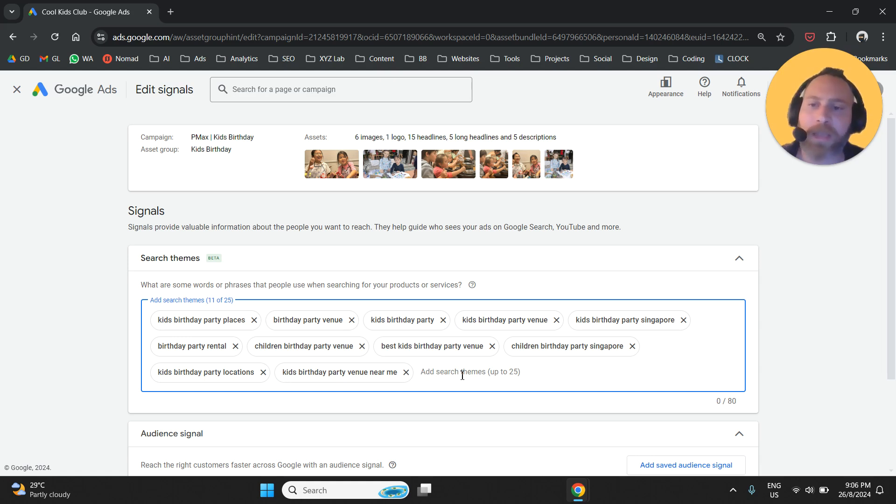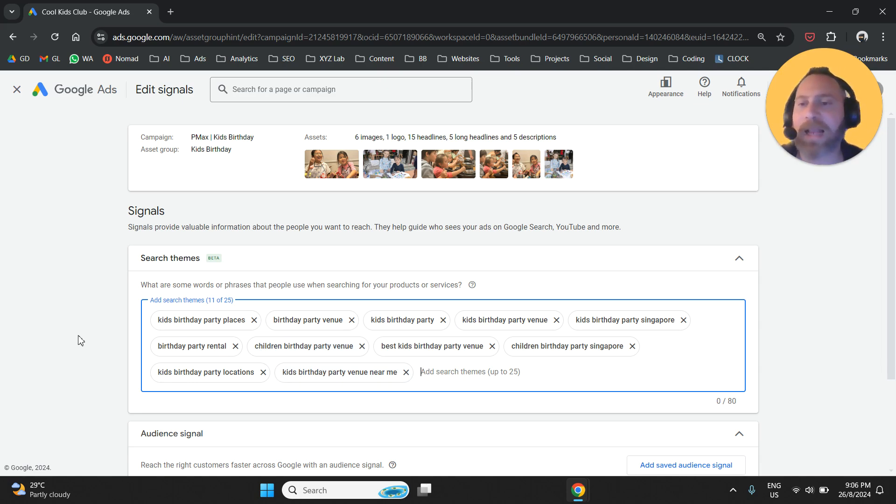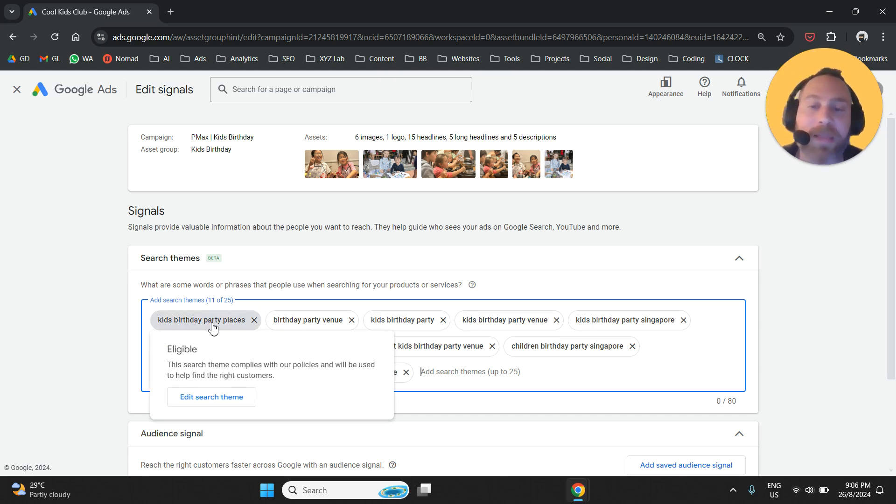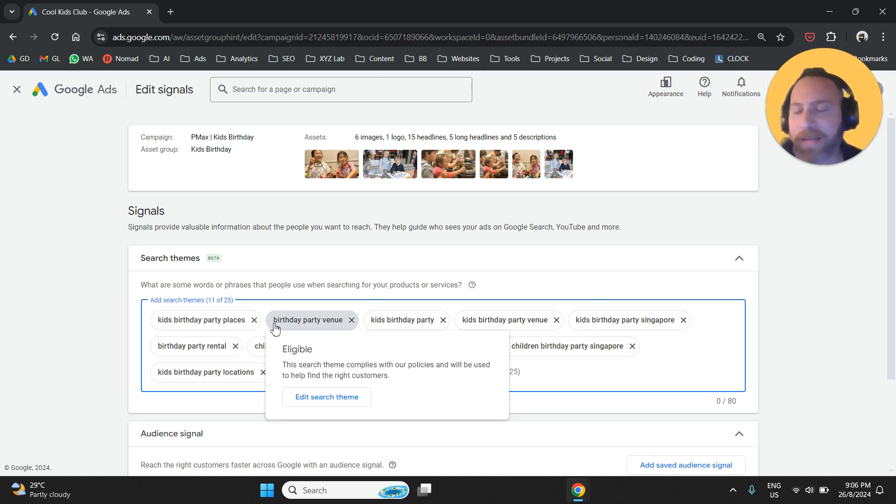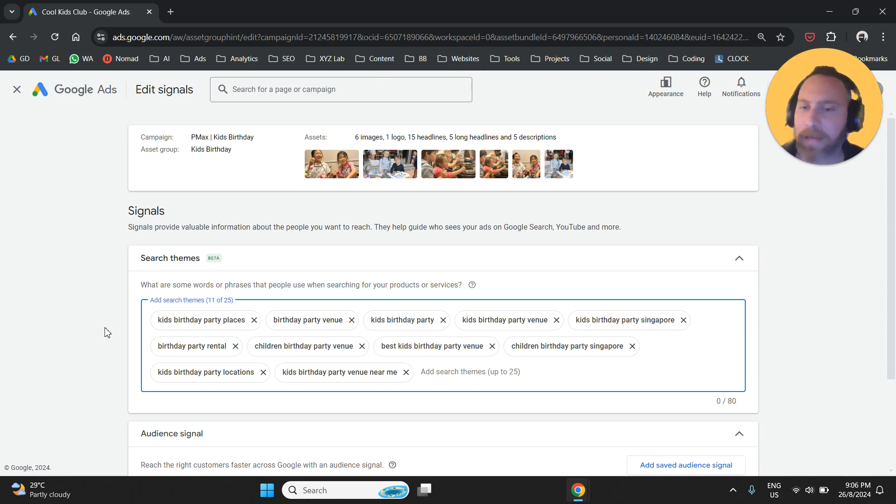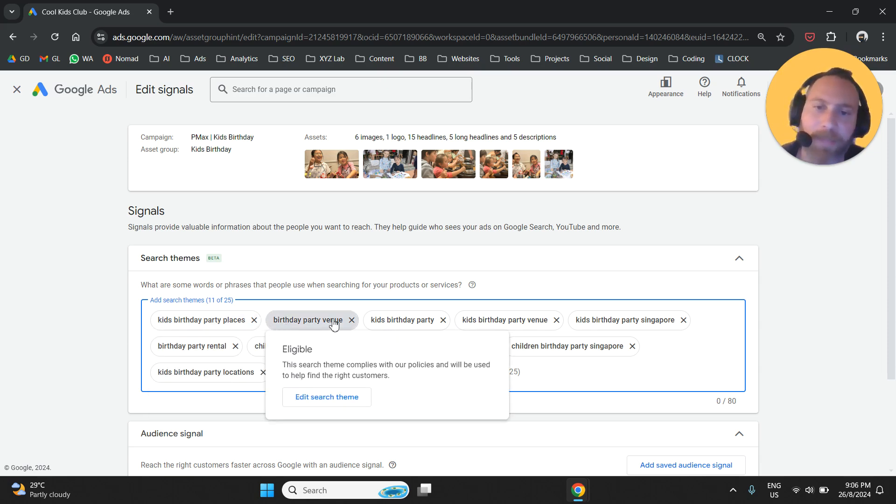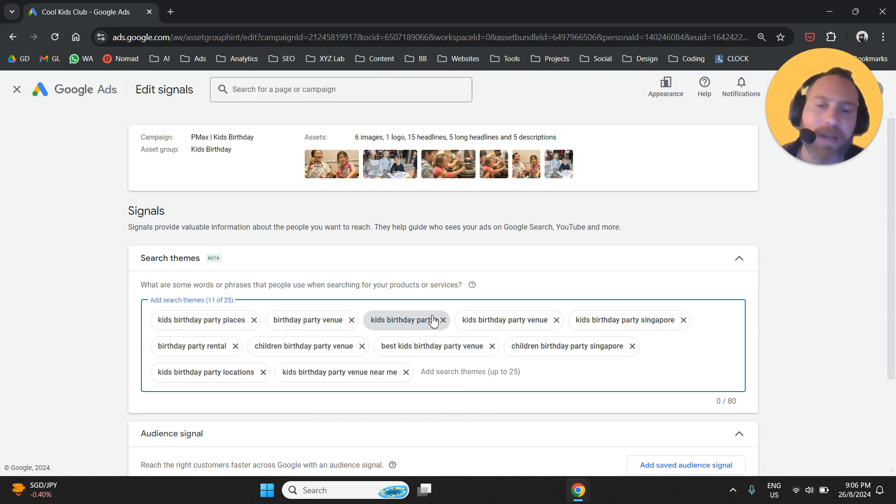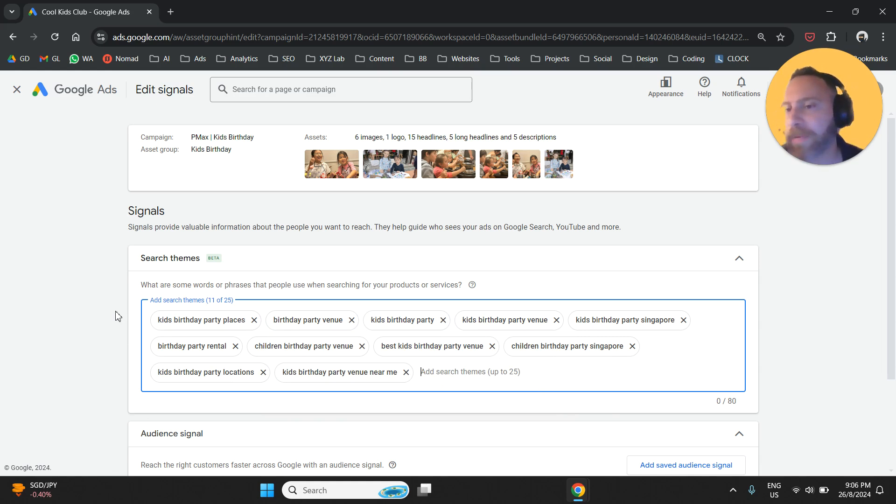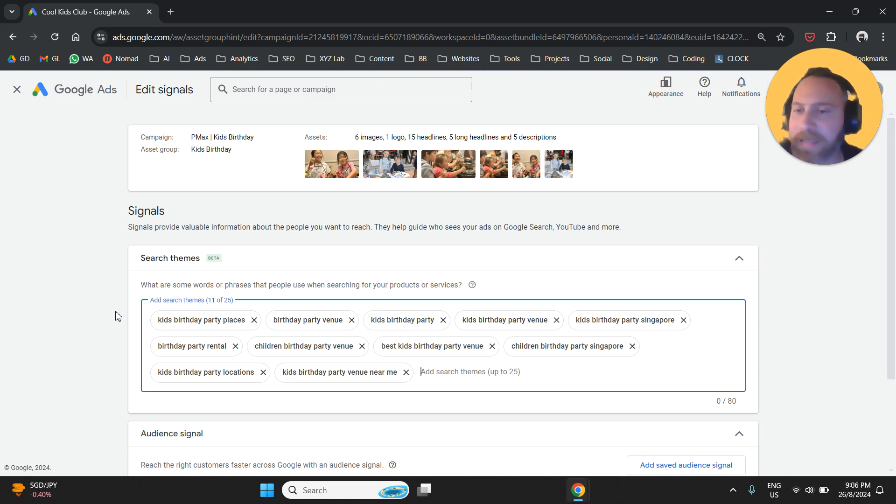Now keep in mind that these are not keywords. This is not us selecting a keyword, which means that when someone types, for example, kids birthday party places or birthday party venue, we are going to show up. Yes, if we include birthday party venue or kids birthday party, we are going to show up, or at least we are going to be eligible to enter the auction to show up for these terms.